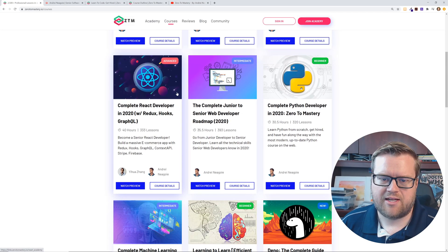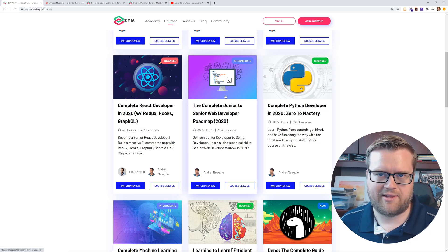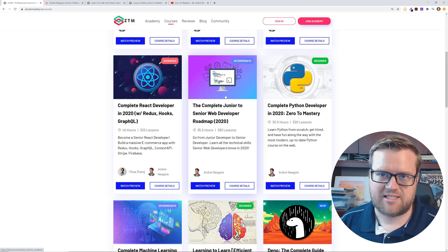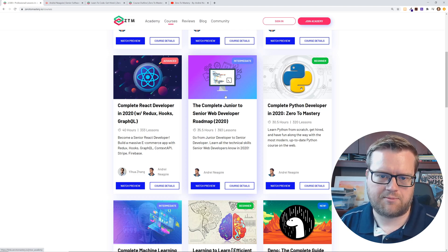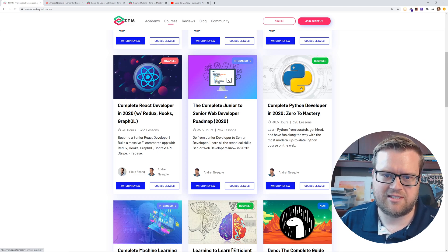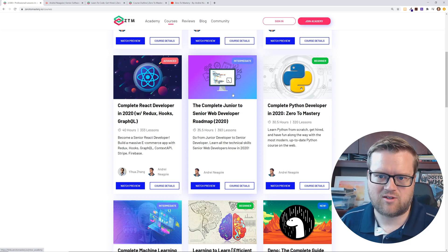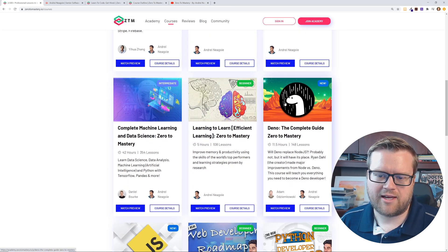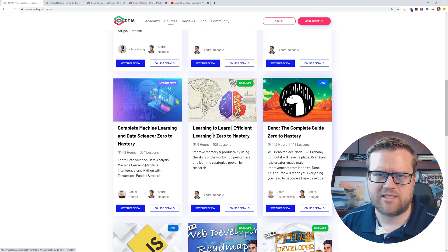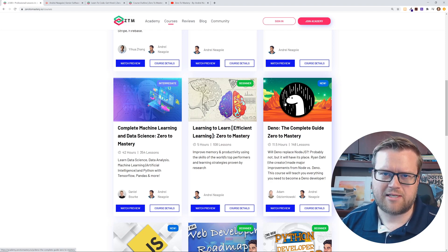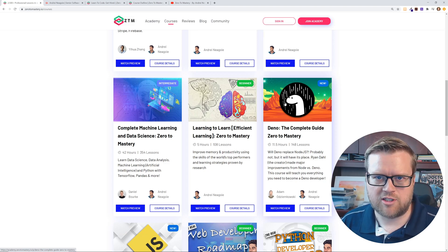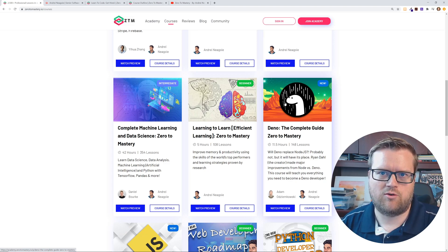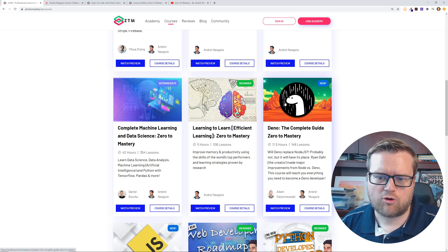And then he talks about the junior to senior web developer roadmap. That's the one that was just in the testimonial we saw earlier and it helped her get a job at Tesla. So this is obviously very cool. I have not taken this course. This is one that I have been looking at though, this Dino course. So if you don't know what Dino is, it's by basically the creator of node.js who didn't like the way node.js works. So he created a brand new programming type language.